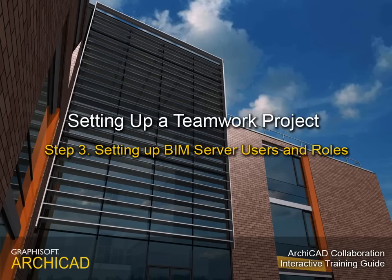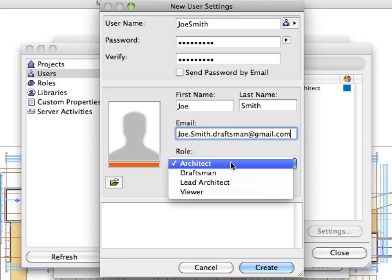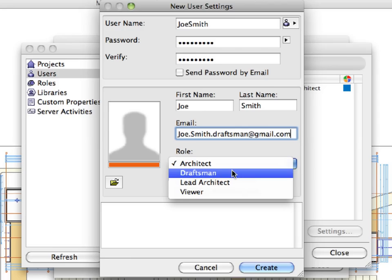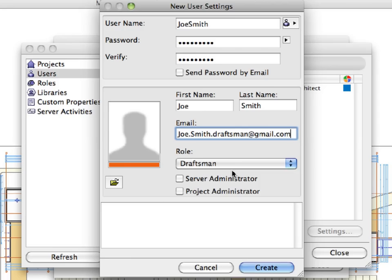Step 3. Setting up BIM Server Users and Roles. In this step, you will learn more about the roles of team members in a teamwork environment.